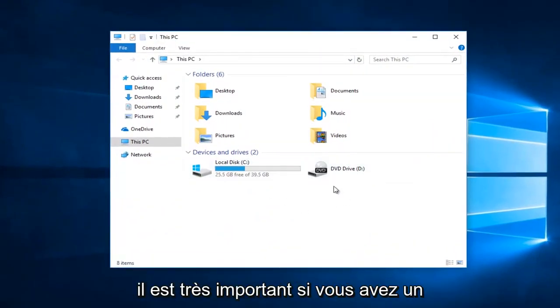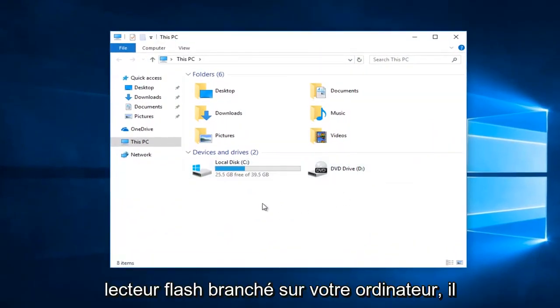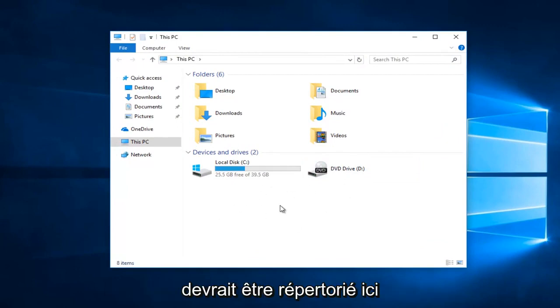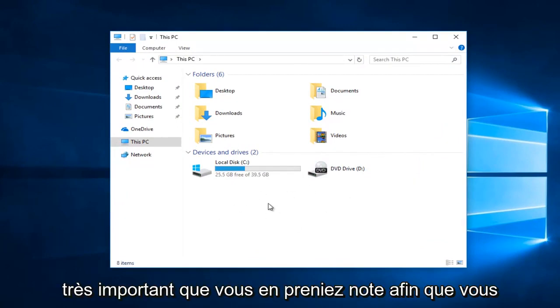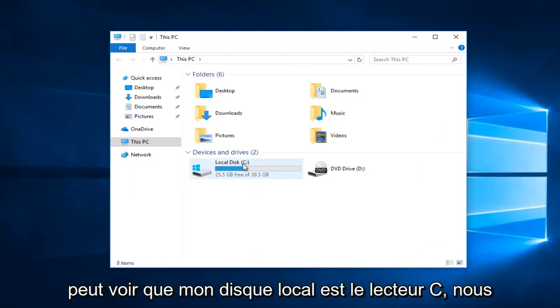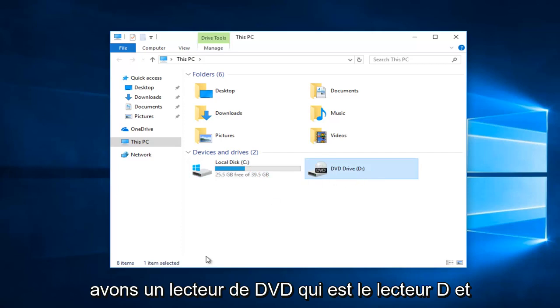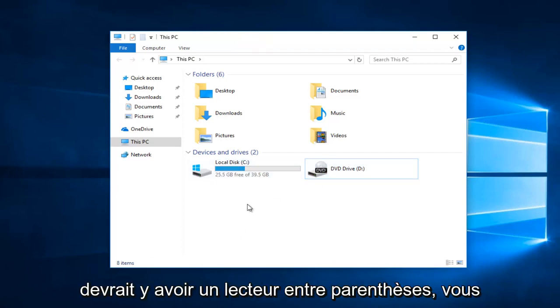Now it's very important if you have a flash drive plugged into your computer, it should be listed here. Whatever the drive letter is, it's very critical that you take note of it. So you can see my local disk is the C drive, we have a DVD drive that's the D drive, and if you plugged in your flash drive there should be a drive in parentheses.